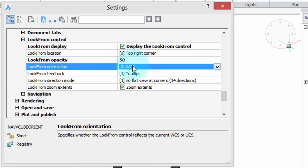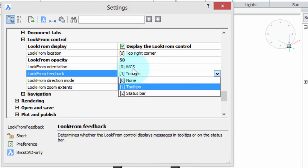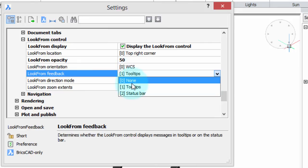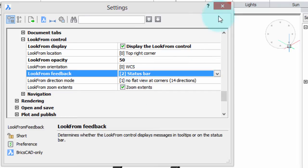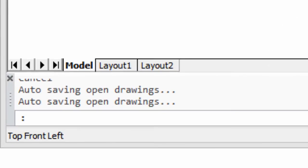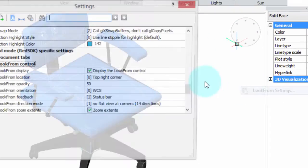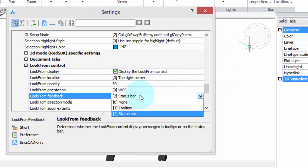Once again, the orientation — world or user-coordinate system. This option determines where the little tips are that tell you what the current view is going to be. You can turn them off, have them as tool tips as we've been seeing, or else you can have them on the status bar. I prefer the tool tips, because that's where I'm looking right now — I want to be able to see it.